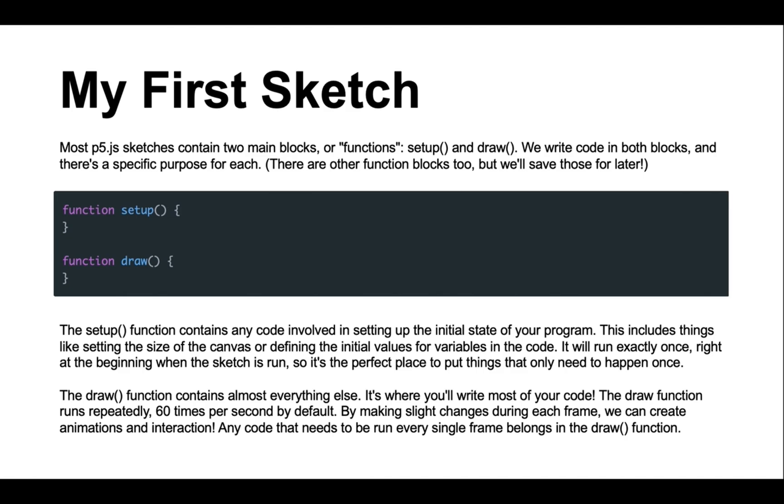When coding in p5.js, you will notice two main blocks, setup and draw. These are called functions. There are also plenty of other functions we can use, but we'll learn those a little later down the track.